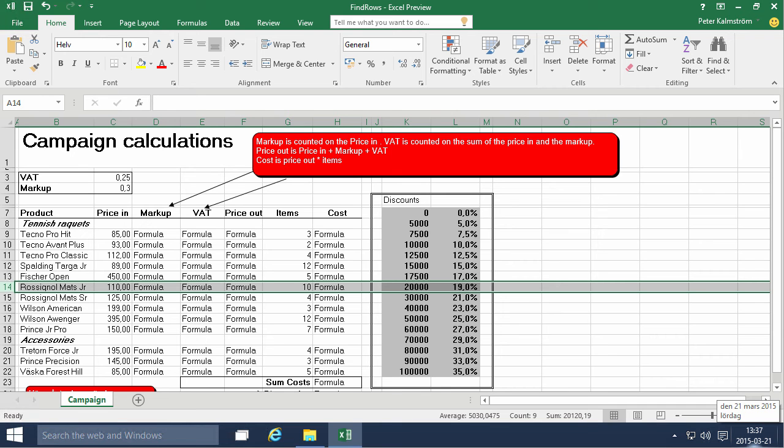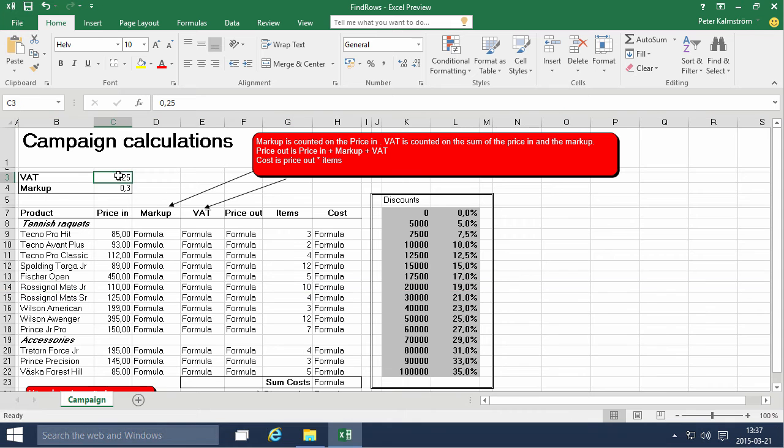Hi, I'm Peter Kalmström of Kalmström.com Business Solutions. In this demonstration I'll go through the Find Rows example and we'll start by naming these two cells up here, that makes them easy to count with.